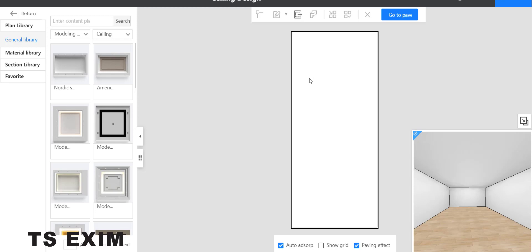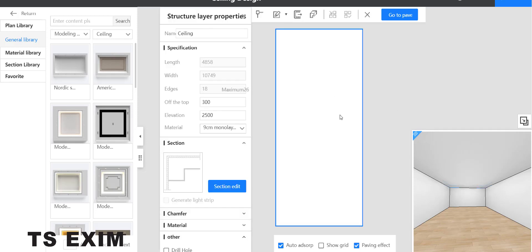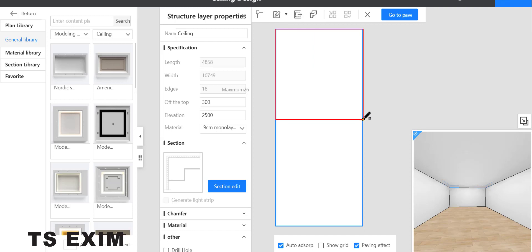Select the ceiling and then draw a rectangle. We're gonna divide the ceiling into two sections.